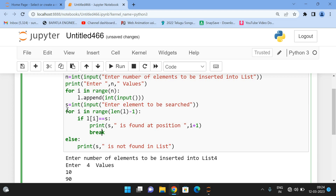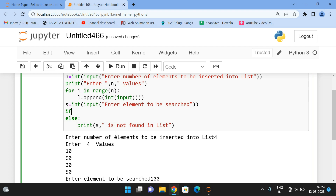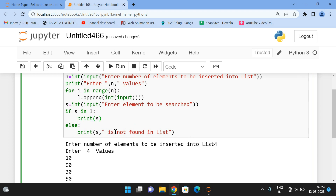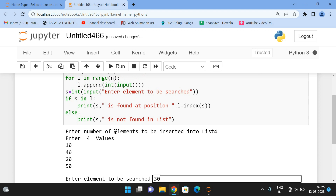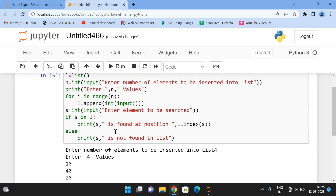To avoid writing the full iteration, you can use membership operators directly. If s in l: you can simply print 's is found at position' and use the index method — l.index(s) — to get the position. For example, with four elements 10, 40, 20, 50 and searching for 20 — '20 is found at position 2.' Since we're using Python, we directly have membership operators available. We can use membership operators or the iterative statements as discussed.